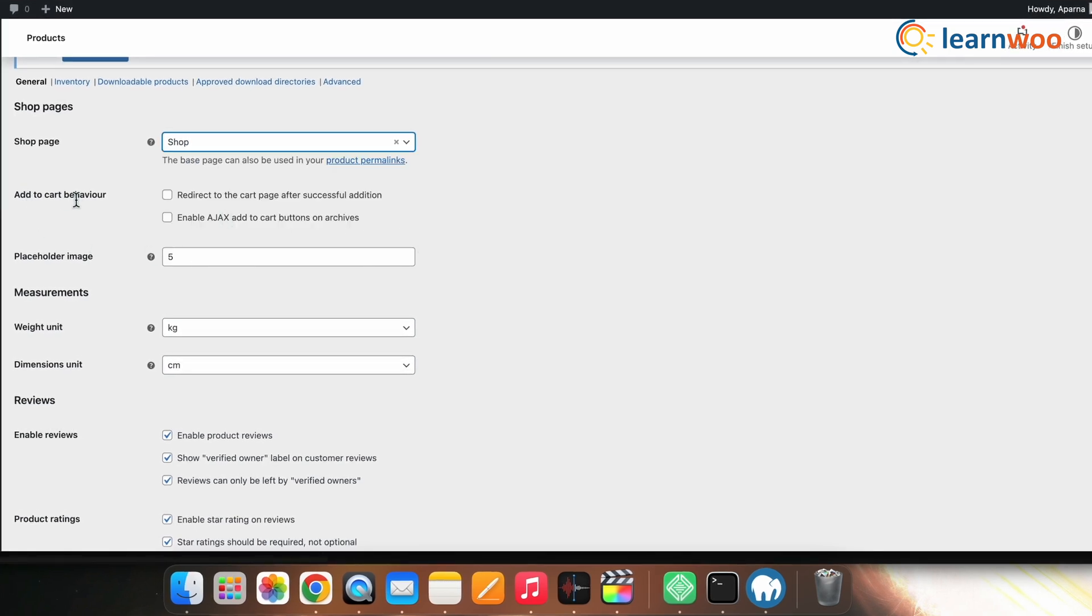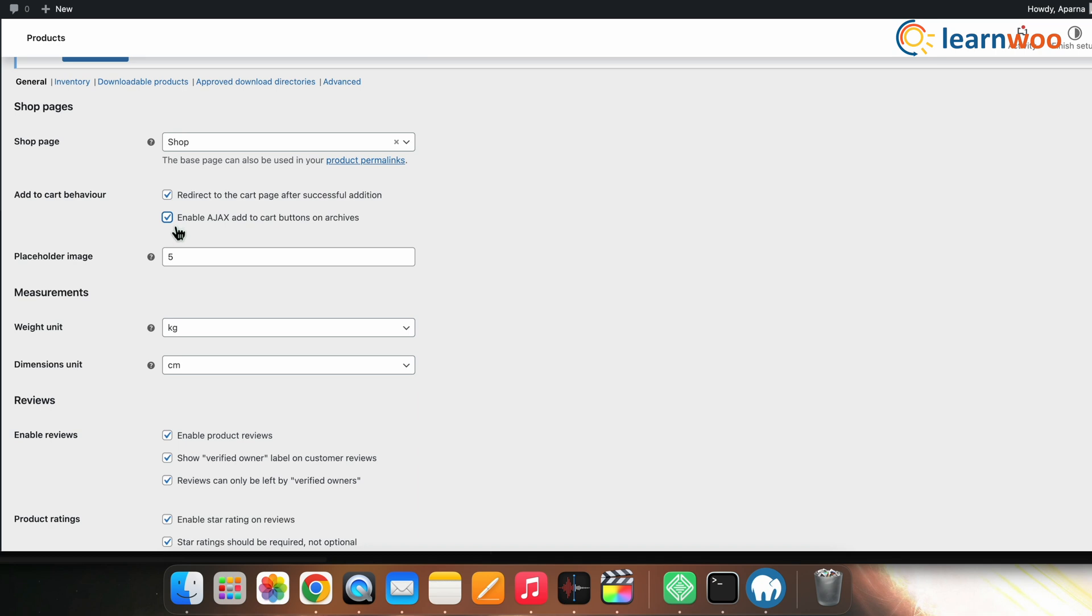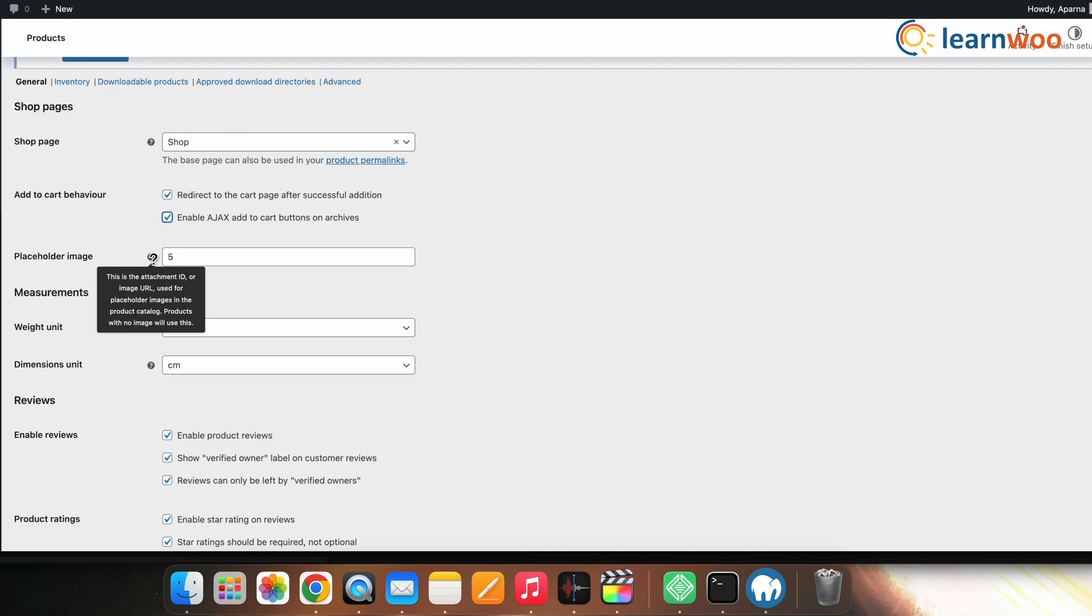Below that, you can also manage your cart behavior and set a placeholder image. The add to cart behavior section has two controls. Enable the redirect to cart page after successful addition option if you want shoppers to be redirected to the cart page when they add an item. Keep the enable Ajax add to cart buttons on archives option to add the add to cart option to shop archive pages.